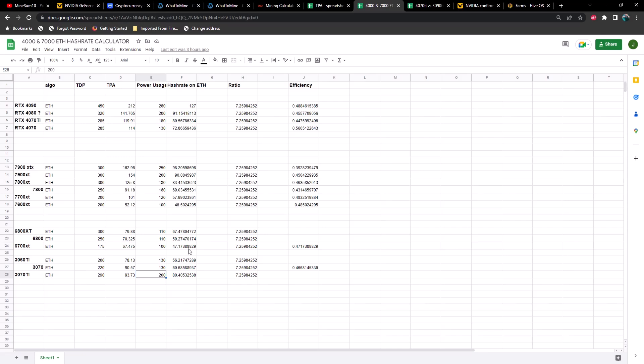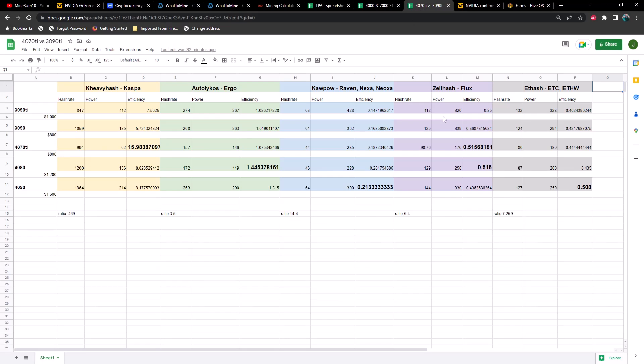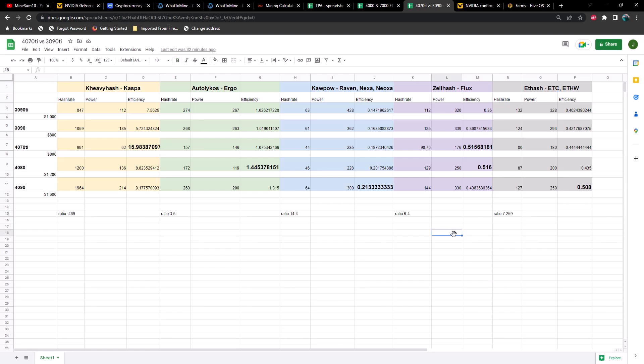The big question is now that Ethereum's gone and ETC is just engulfed with ASICs, what is there left to mine and what are the hash rates going to be on those others? Using all of these different formulas I've come up with another spreadsheet. What we have here is Kaspa, Ergo, Kapow which would be Ravencoin, Nexa, and Neoxa as well as a few others. Then we've got ZelHash which is Flux, and then we've got ETH hash which is Ethereum Classic or ETHW.